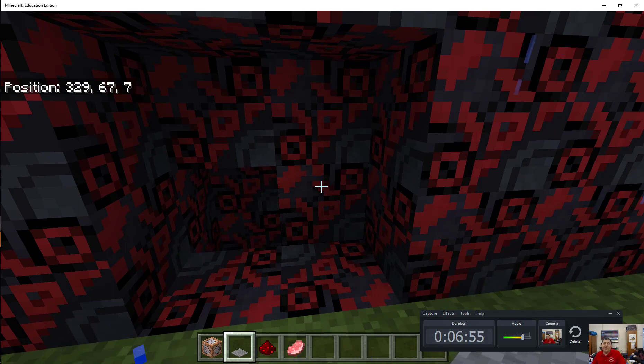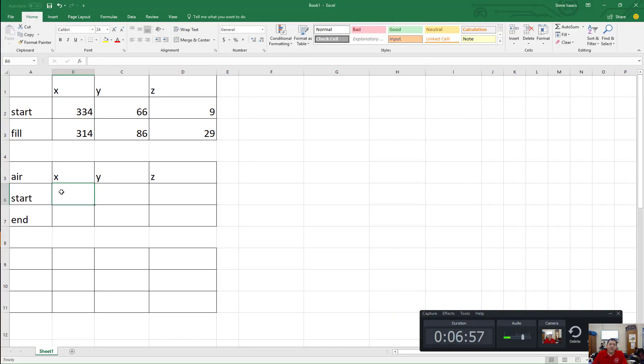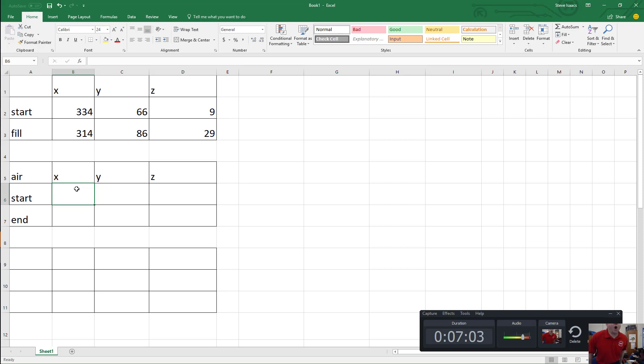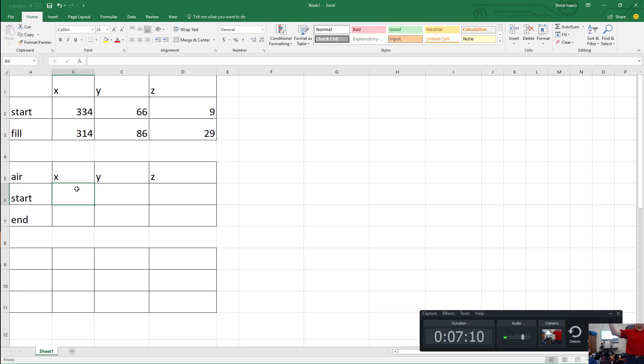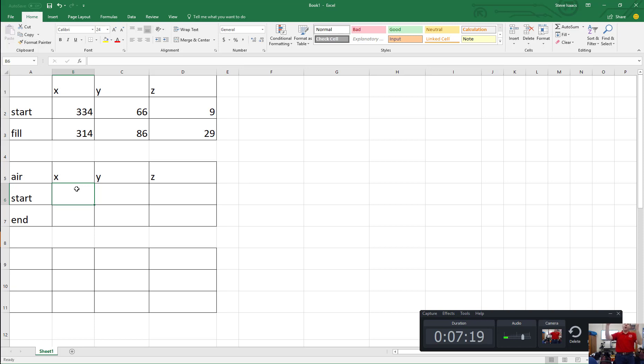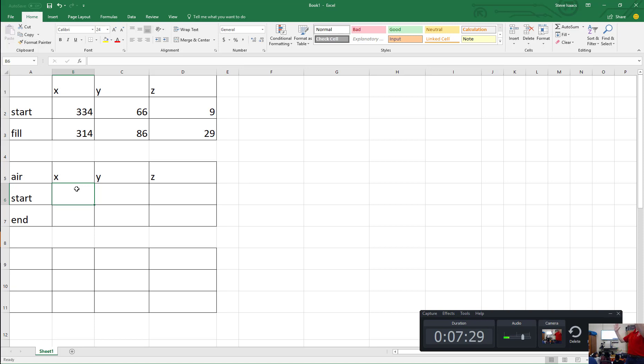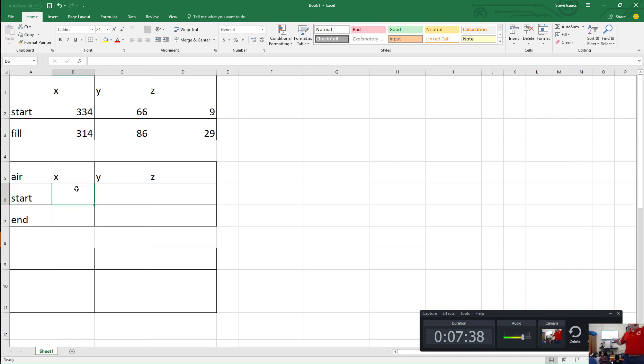Now we want it to be hollow so it's like a building, right? So now we have to think for a moment about this next part. We want to now fill the inside of this with air. So, all right, so our X goes from 334 to 314. Look here for a second, right? Okay, so we want to come in one on each side so that we keep the walls there, but everything on the inside is going to be air. We want to do the same thing with our Y, right? Come in one so that we have our ceiling and our floor. Does that make sense? And then with our Z, we want to do the same thing.